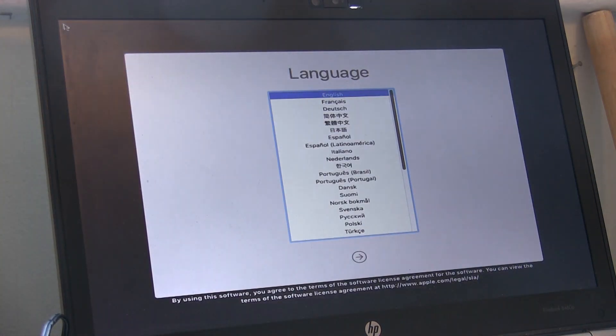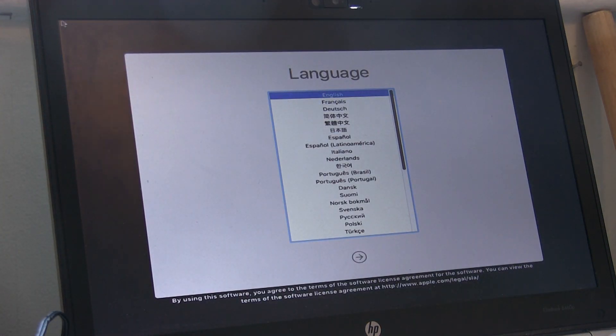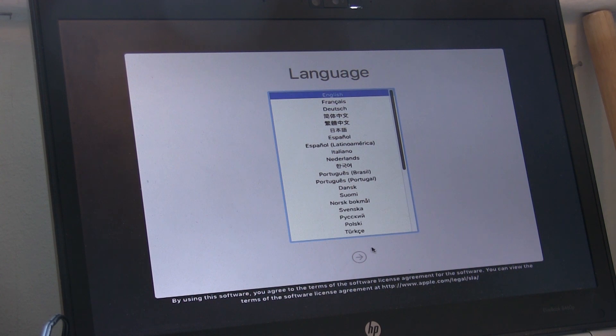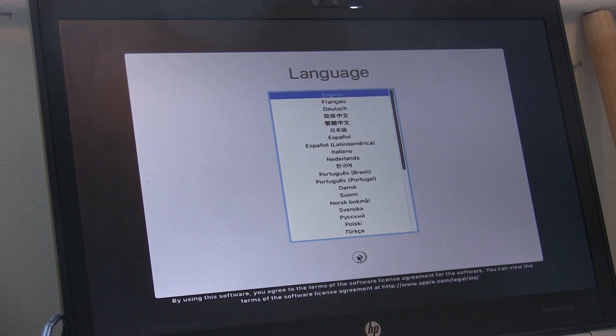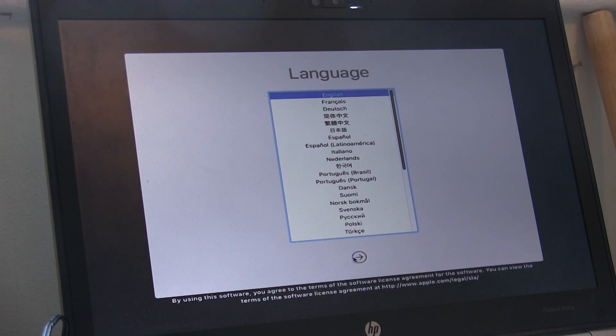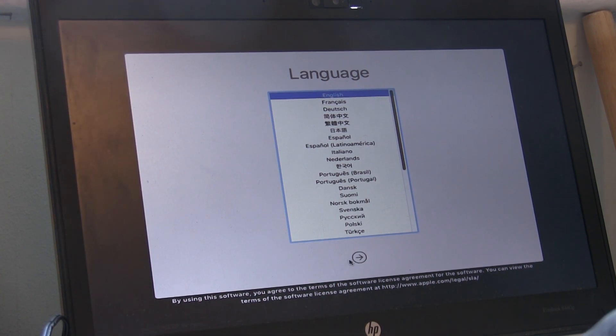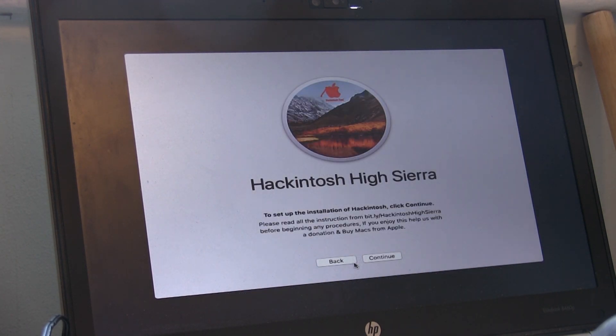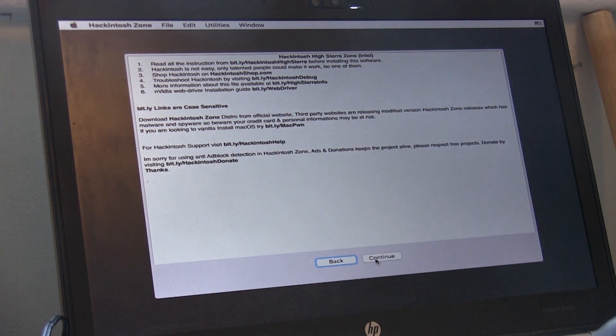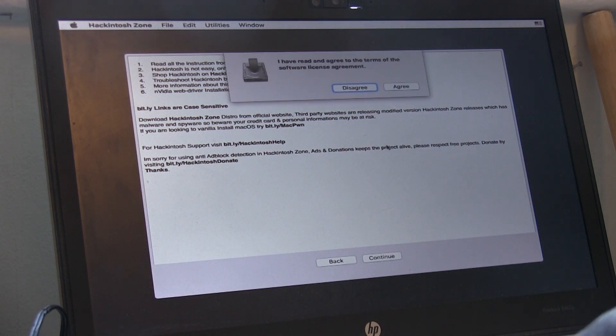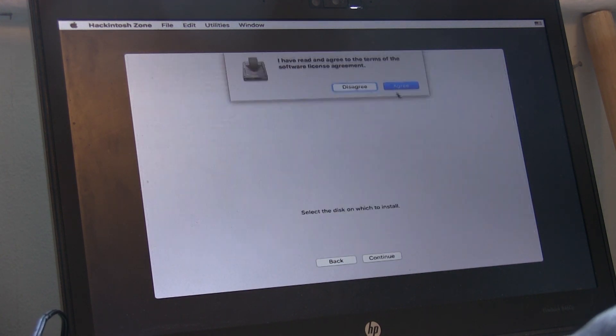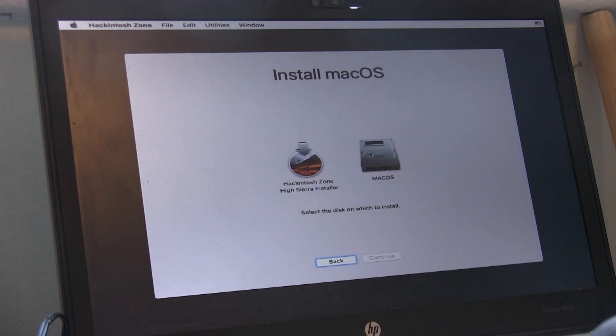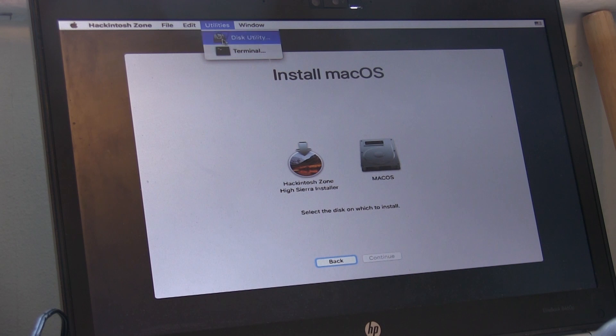Okay, now we're entering the install. Select your language and then click next. Click continue, agree to the terms and conditions, and now go to Utilities and then Disk Utility.